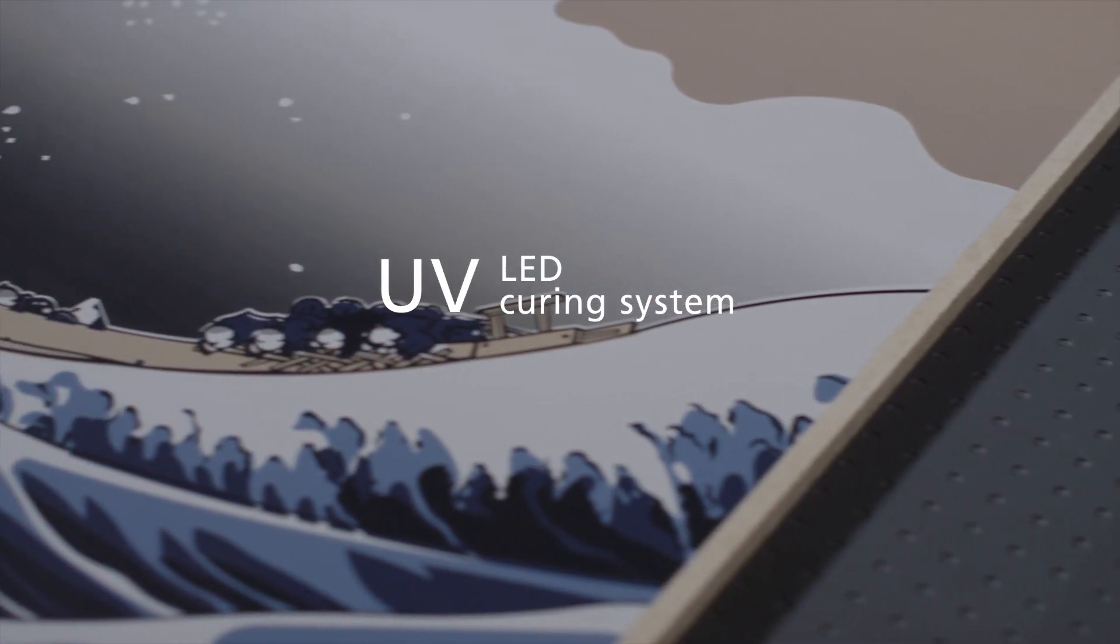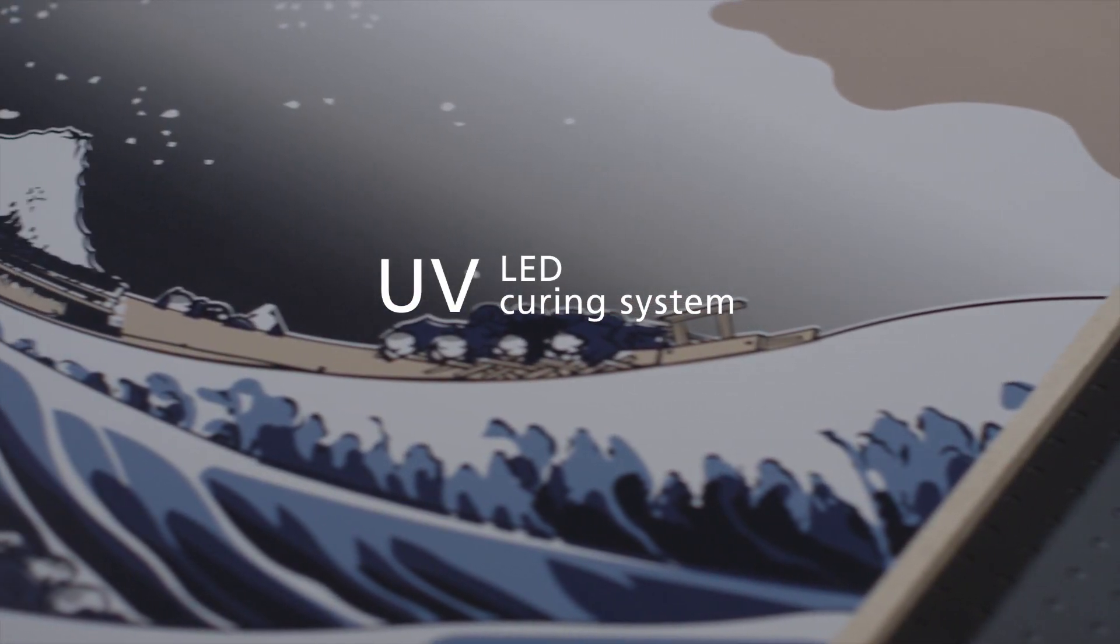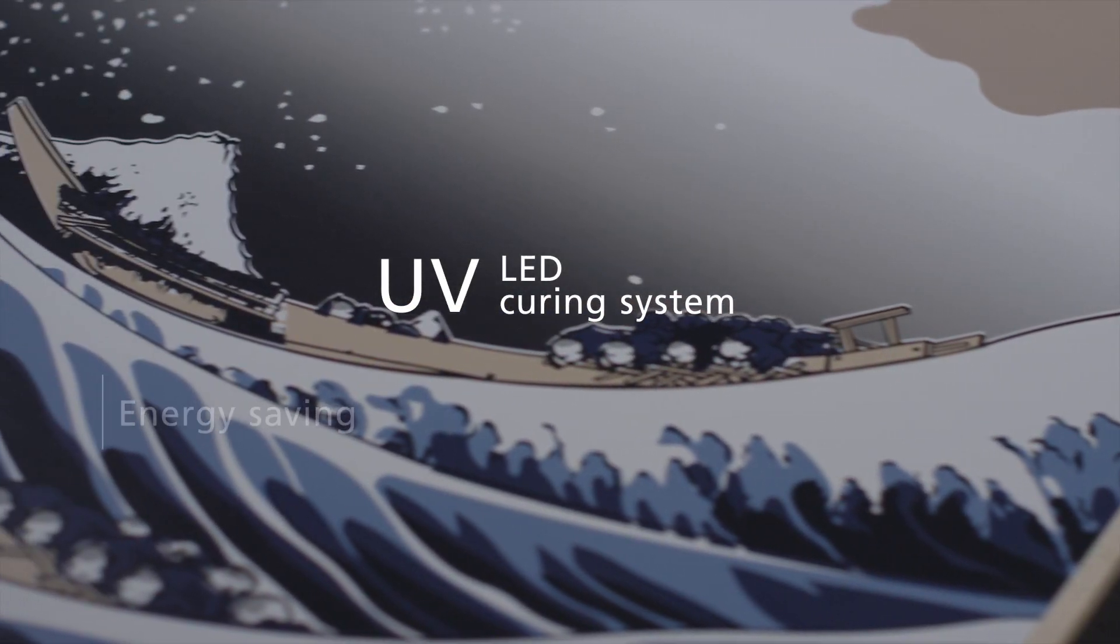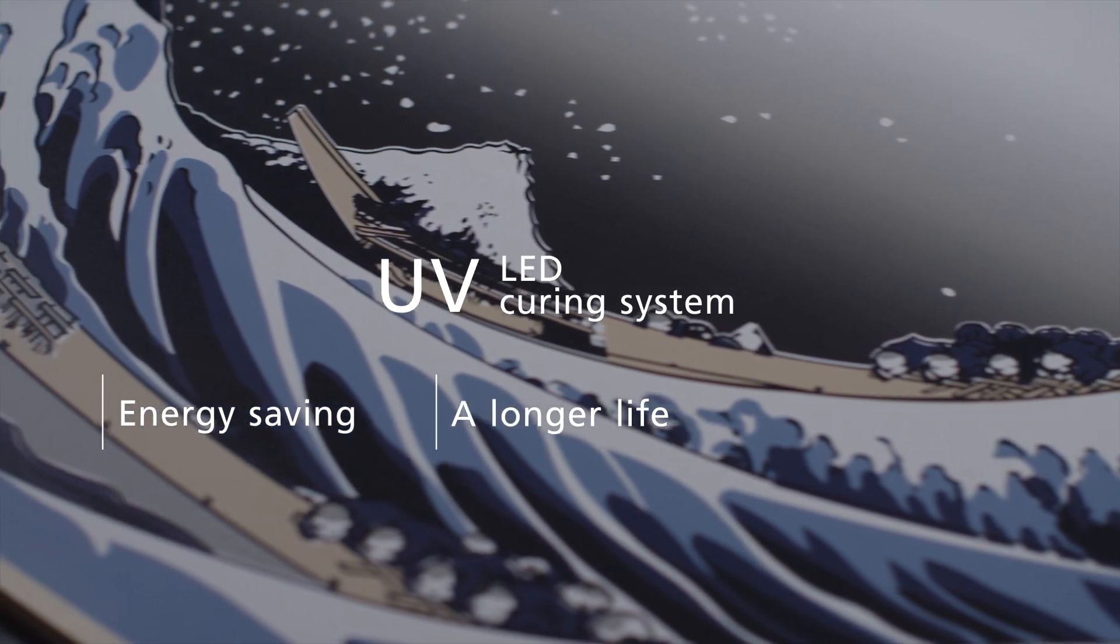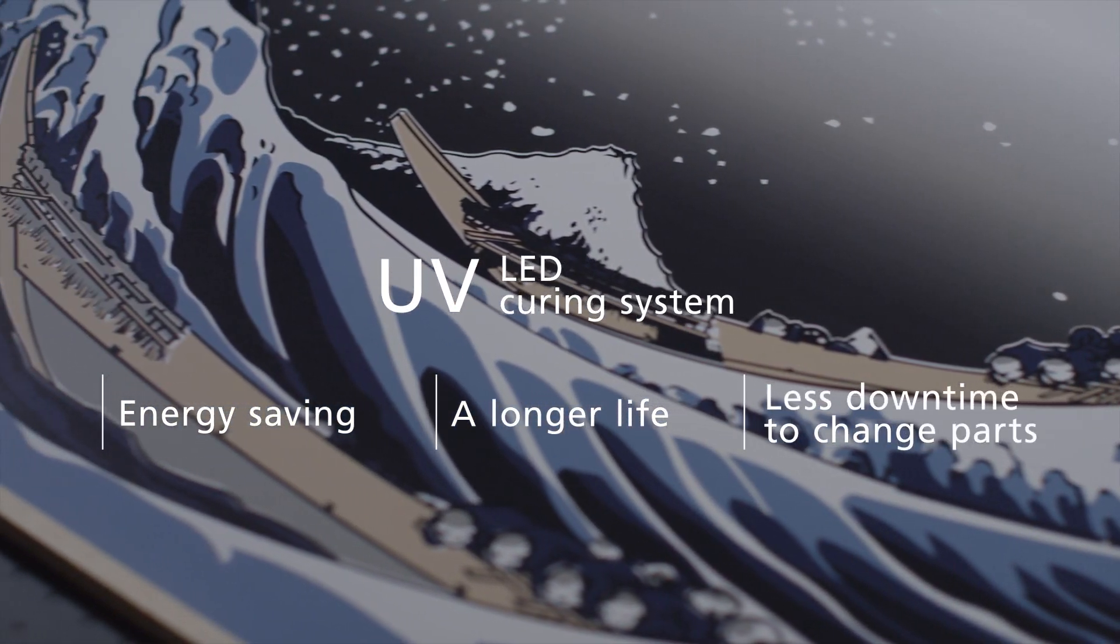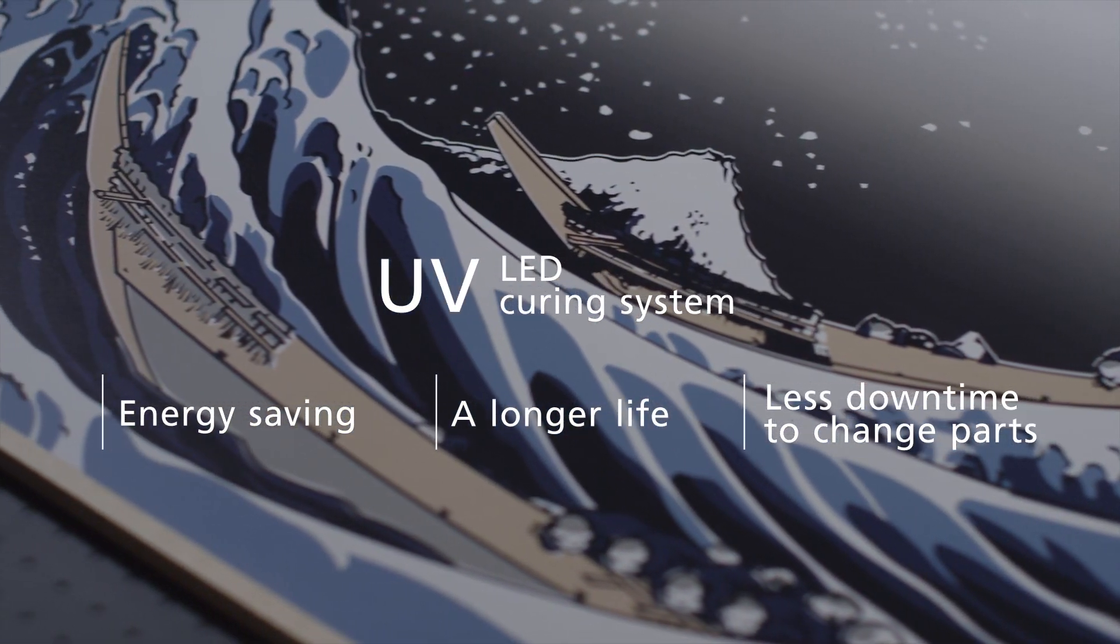UV LED curing system offers both energy saving and a longer life, resulting in less downtime to change parts.